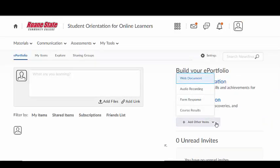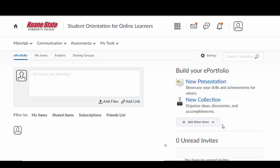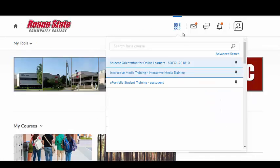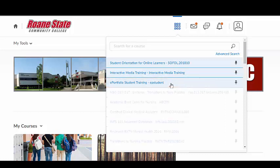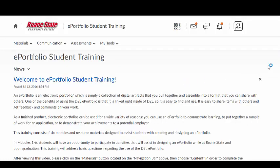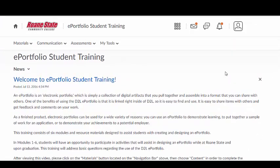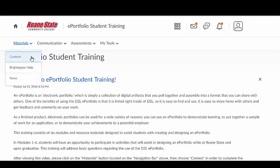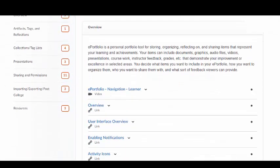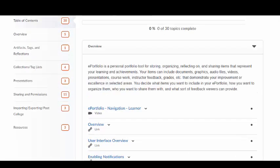ePortfolio provides you with the opportunity to upload assignments from your courses, reflect upon your learning, and share your achievements with others. All enrolled students have access to the ePortfolio student training course within Brightspace Momentum. You can locate this training course under the Select a Course icon in the mini-navigation bar, or under the Training tab in the My Courses widget on the Brightspace Momentum home screen. Please contact CTAT if you are unable to access the self-paced ePortfolio training modules.